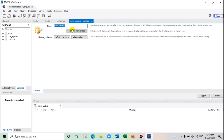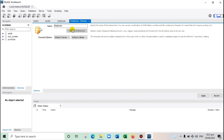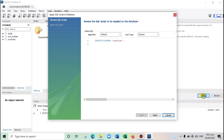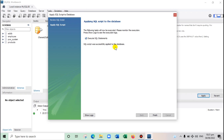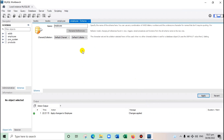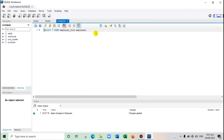A new schema dialog appears. Type the name — for example, 'employee'. That's it. Click Apply. The script being created is 'CREATE SCHEMA employee', which is the name of the database. Click Apply again and wait for it to finish.